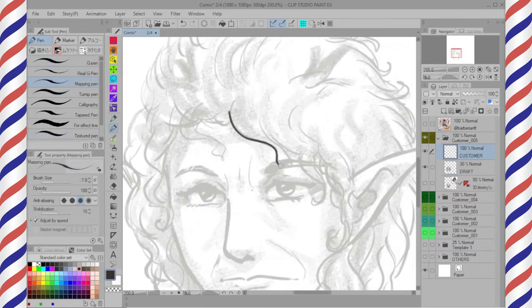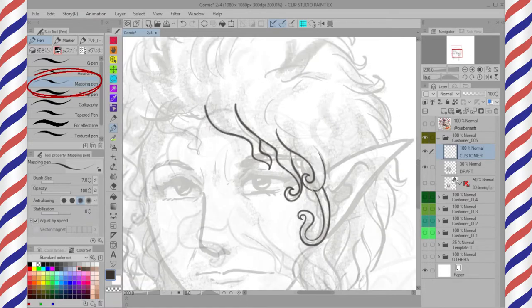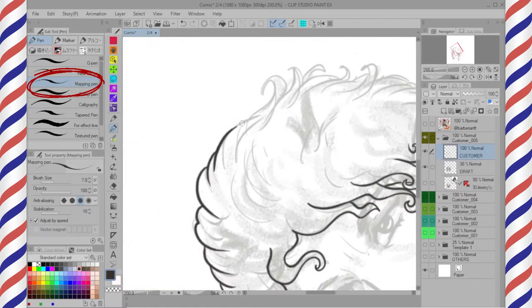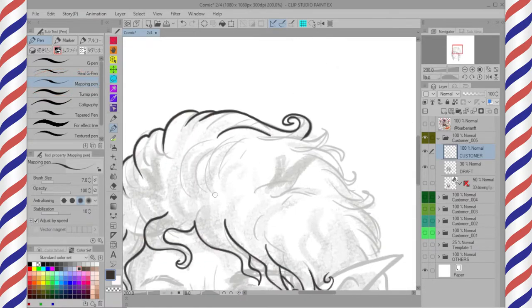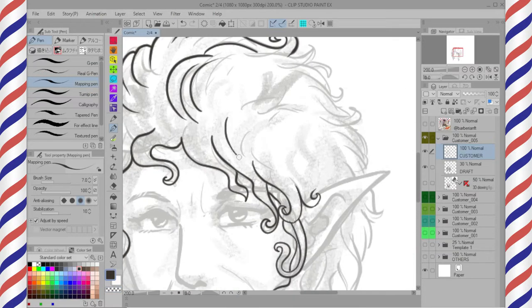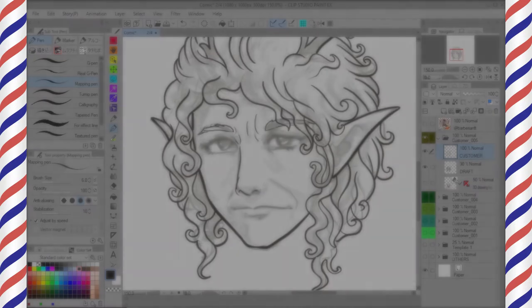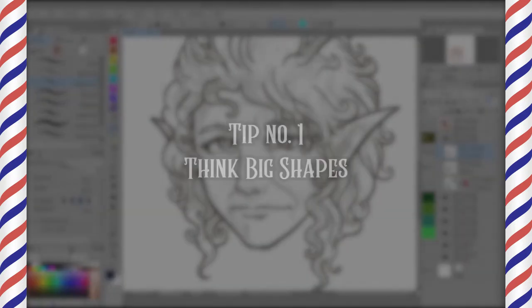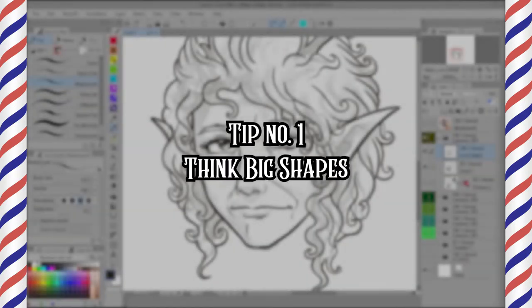Moving on to the ink or cleanup process: with a new layer I ink my draft with Mapping Pen. It depends on your pressure. Tip number one — think big shapes.